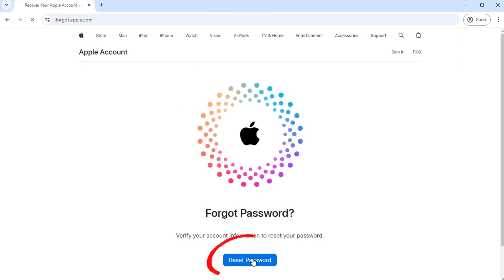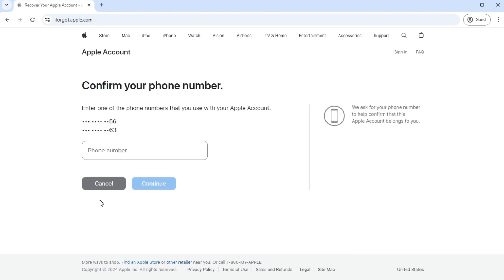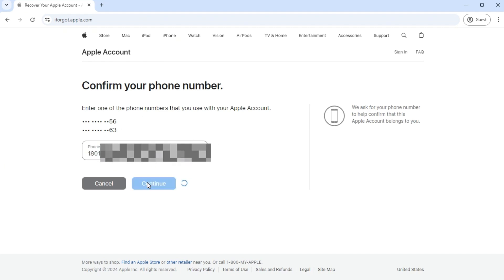Click the reset password option. Enter your Apple ID account and click continue. Here, you can see you need to confirm your phone number. Enter the complete phone number to continue.